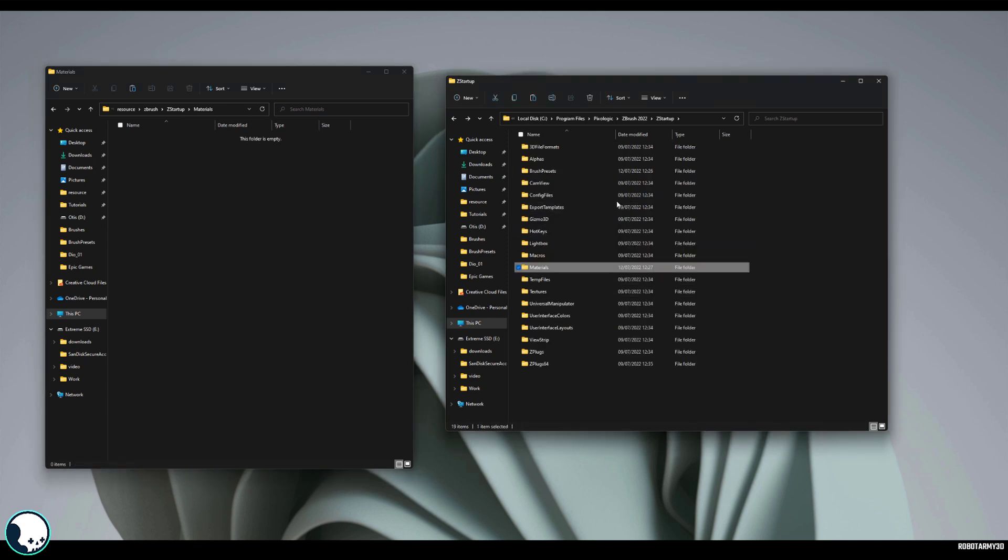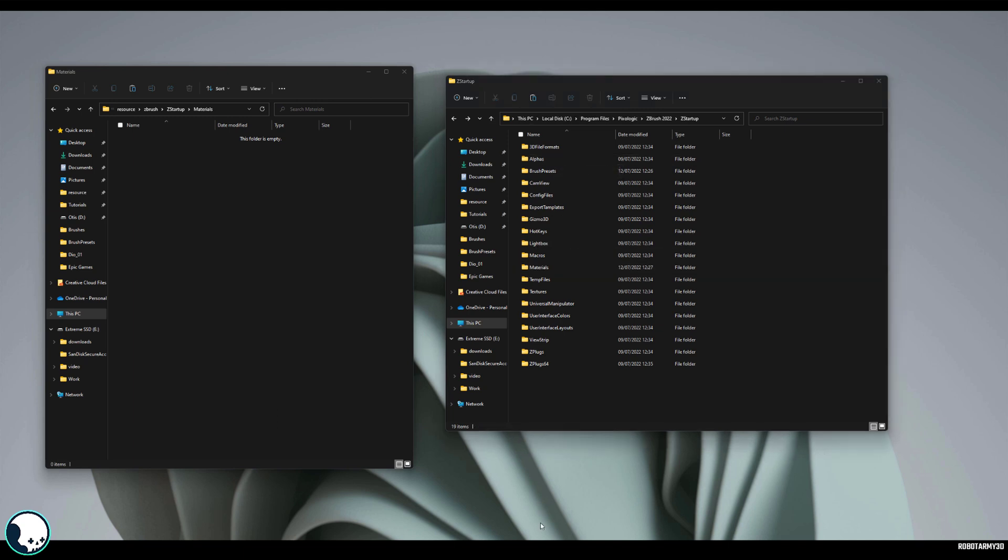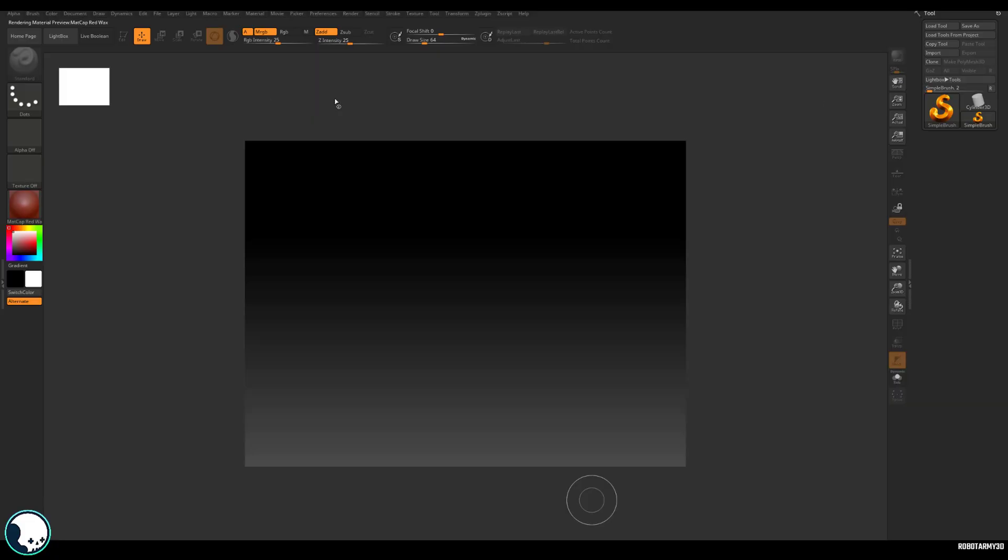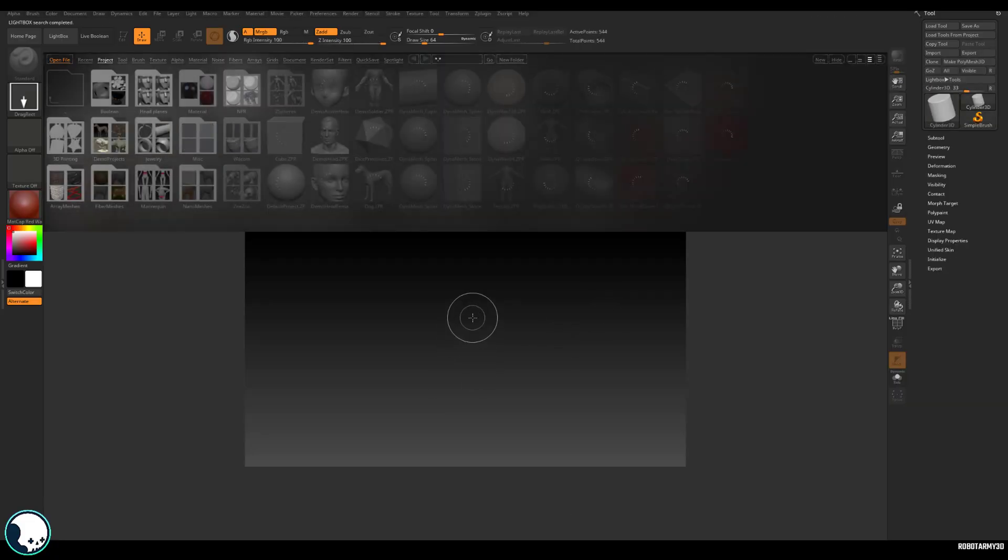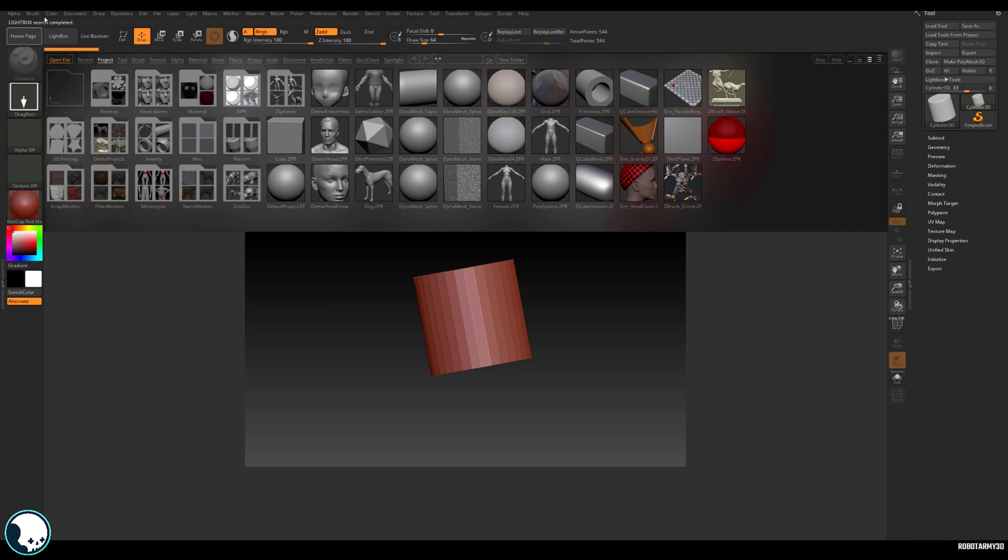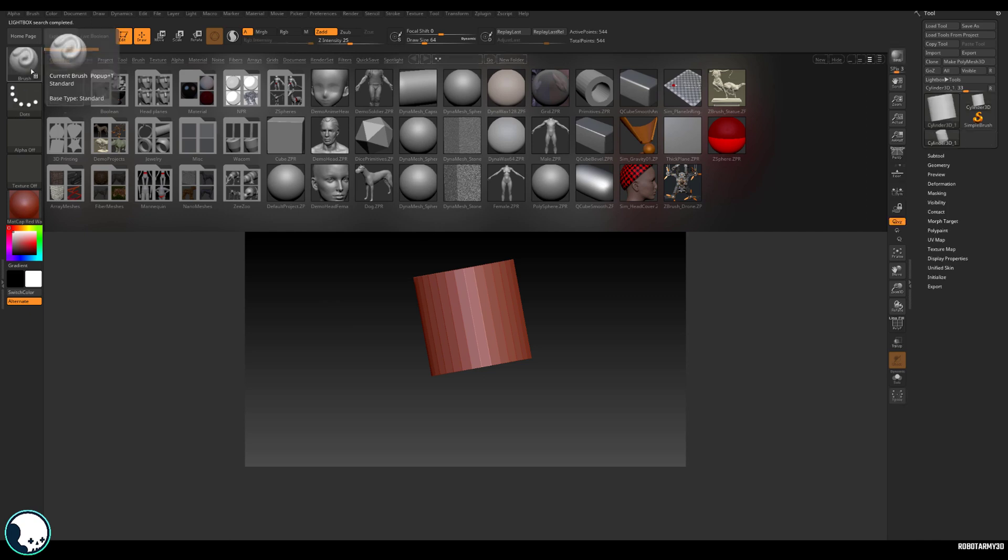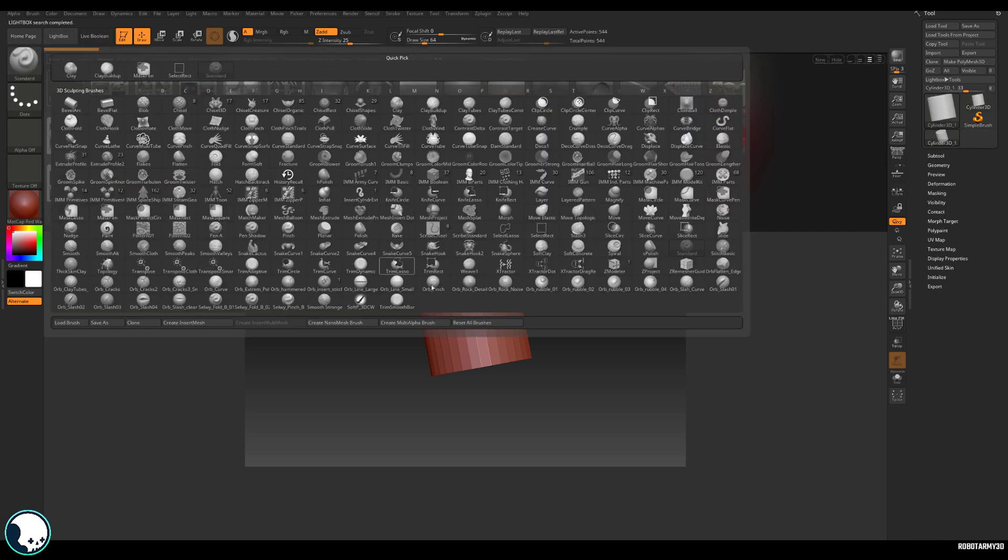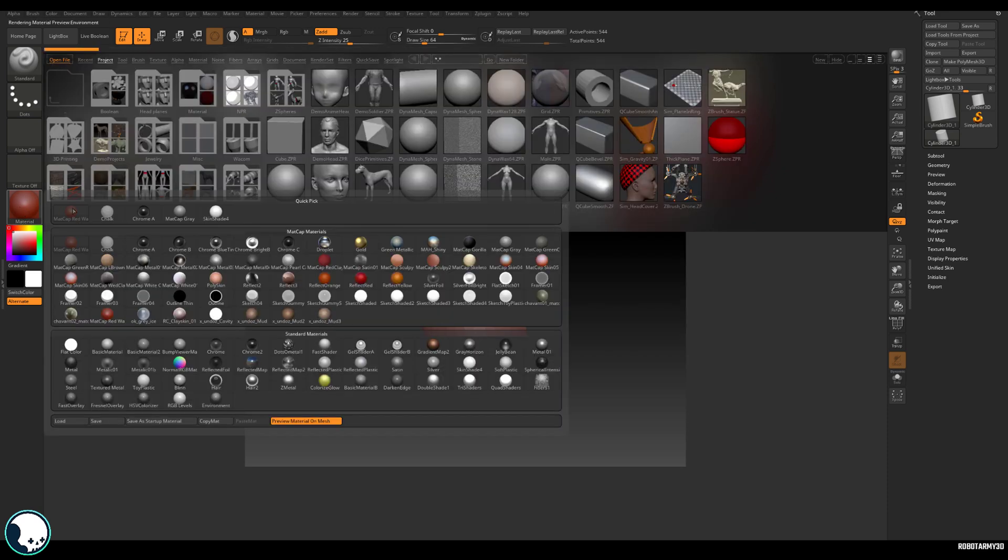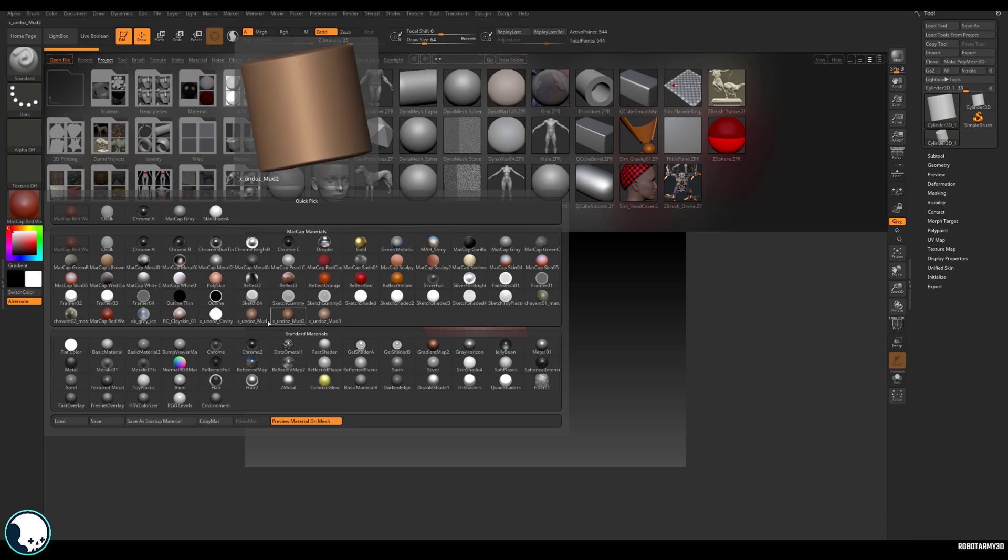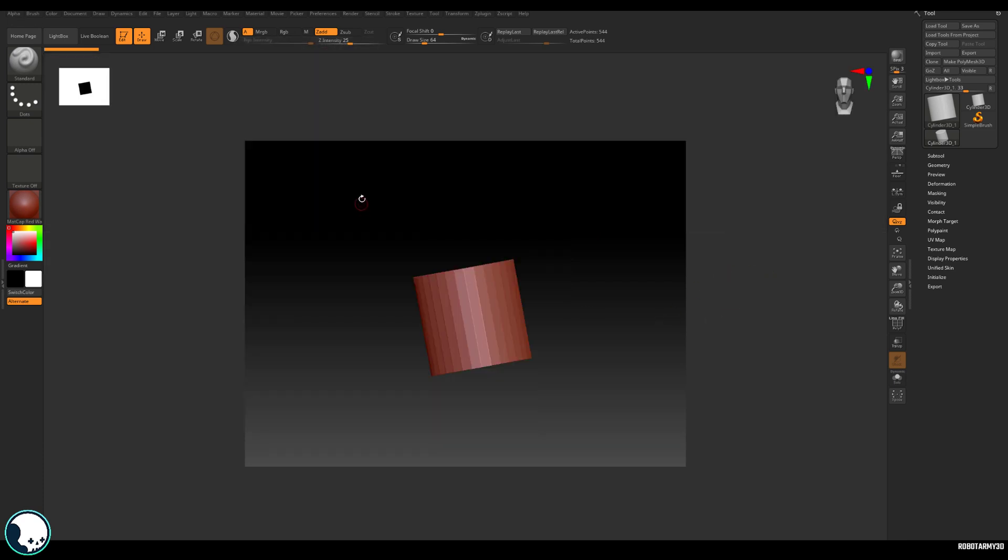And then you might also want to do the same for alphas as well. There's some great free alphas out there and it's really useful to have a selection handy to use while modeling. So now if we restart ZBrush and let's just drop an object in here, go to edit mode. If we click on brushes, we can see that we have all them brushes loaded in on startup ready to use straight away. And the same for our materials as well. We've now got a few extra materials. Okay then.